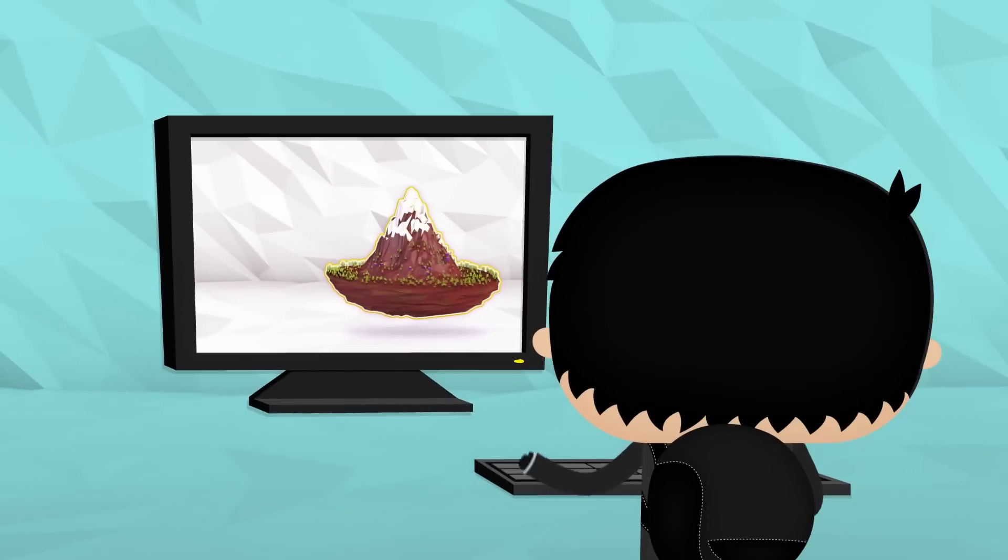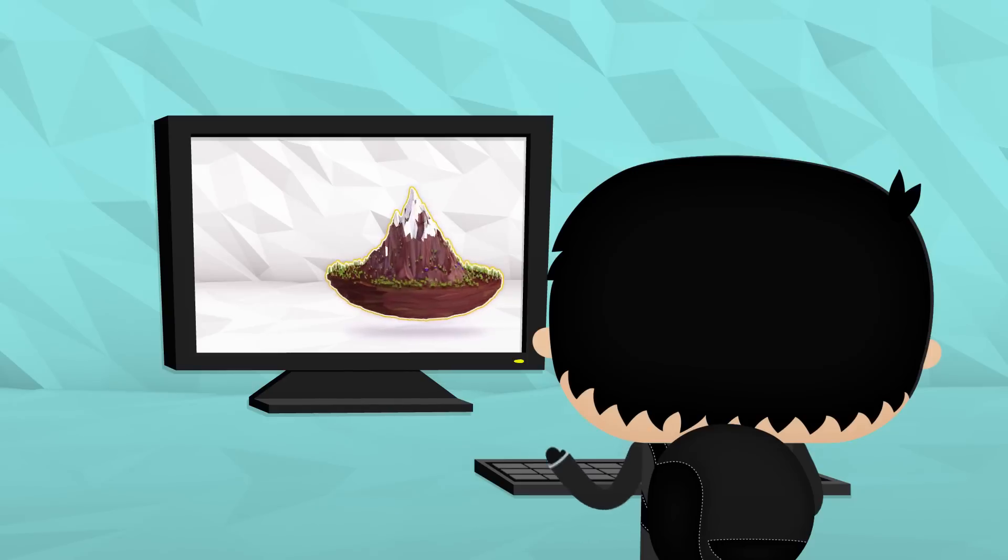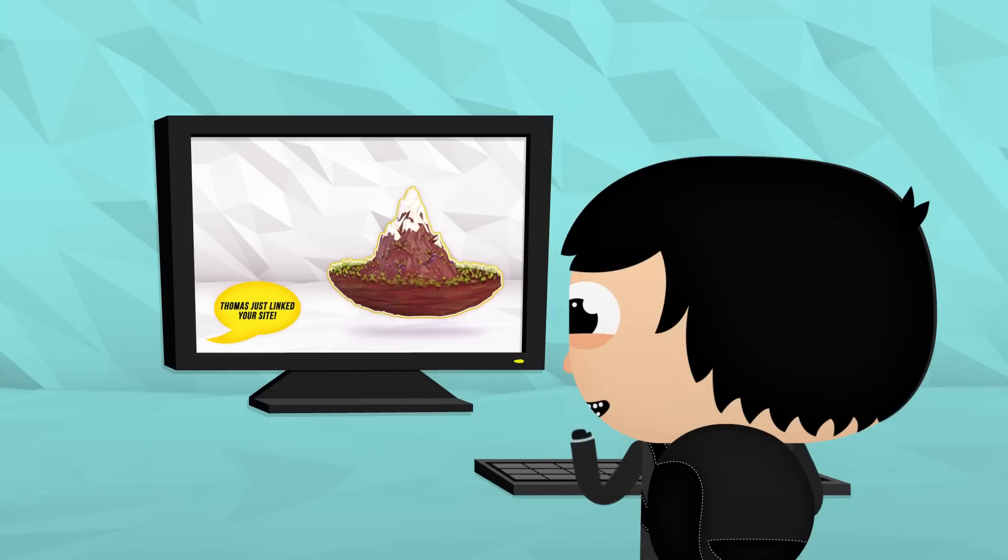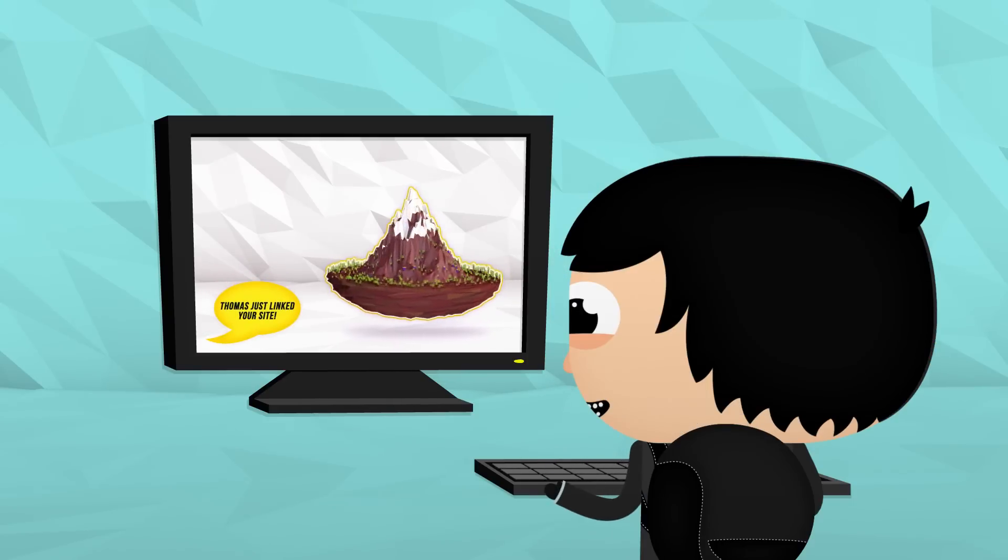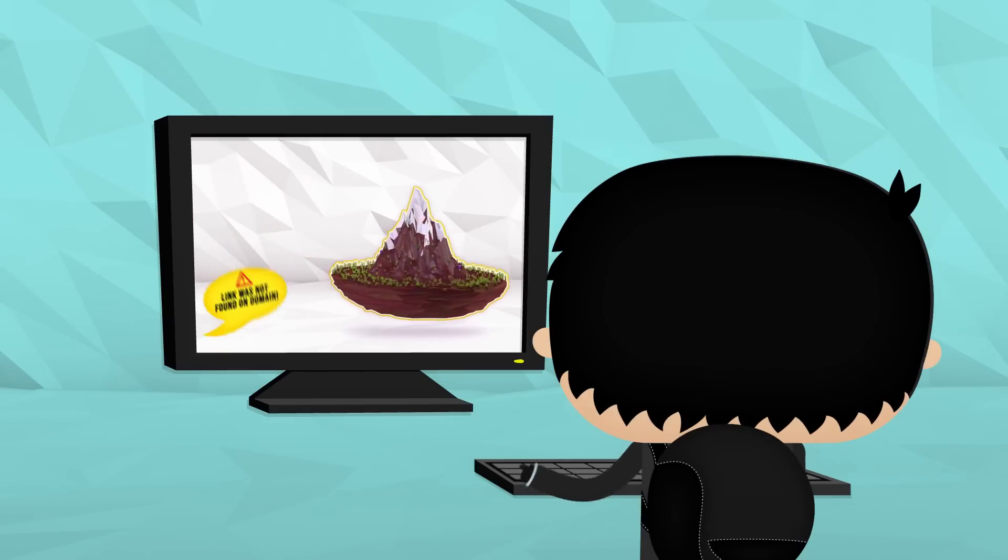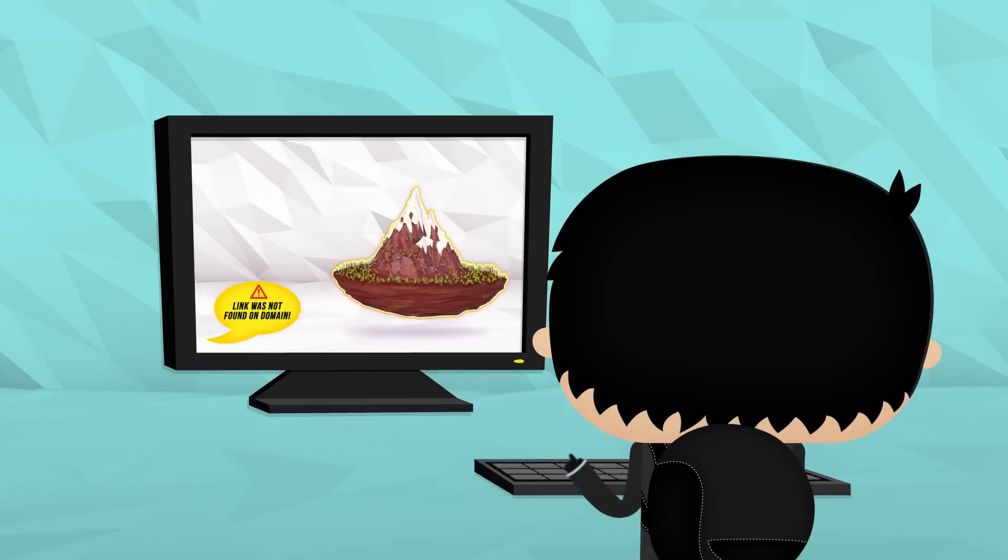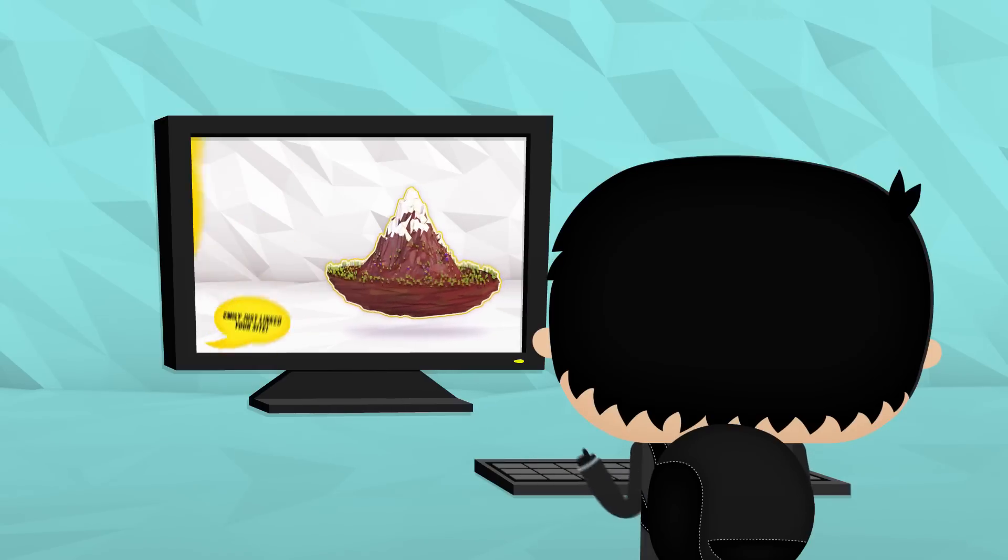So now you have an account. We will update you whenever someone links to your website, allowing you to interact with everyone who promotes your brand and build yourself a reputation.